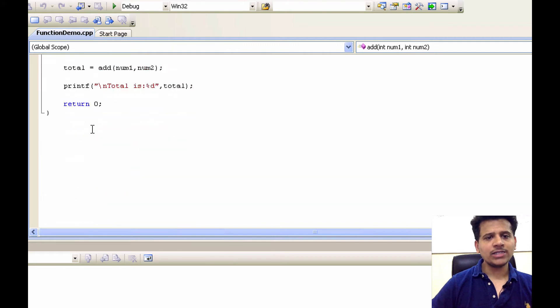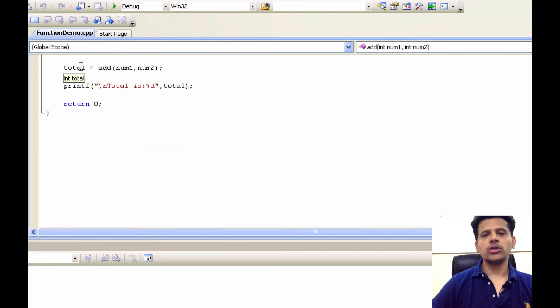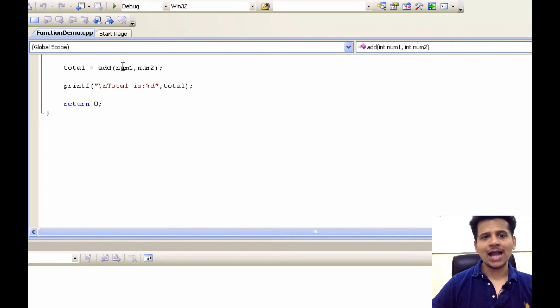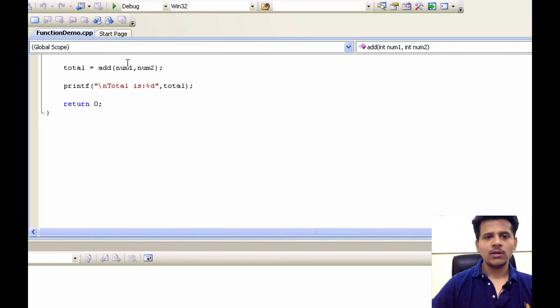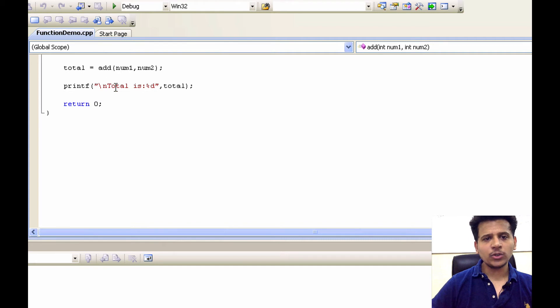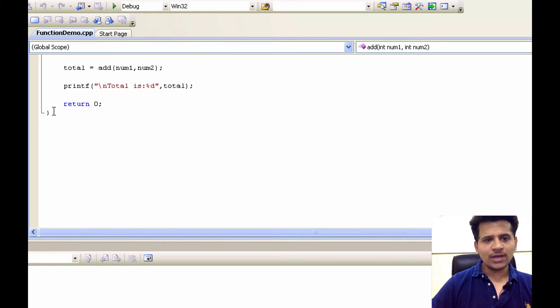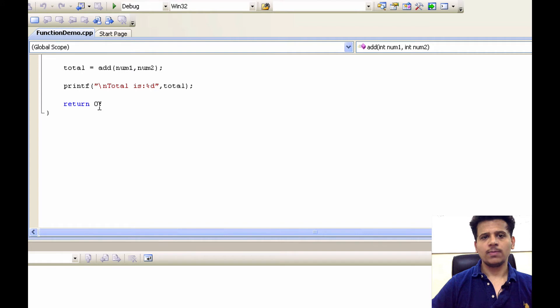So where it's returning? It's returning it to the total. So the total variable will now get the addition of number 1 and number 2. And what we are doing, we are printing the total onto the screen and we are exiting the program by placing the return value 0.